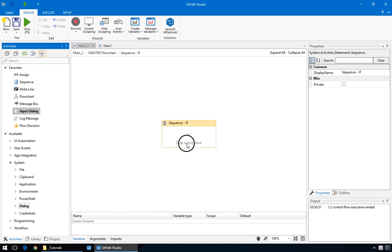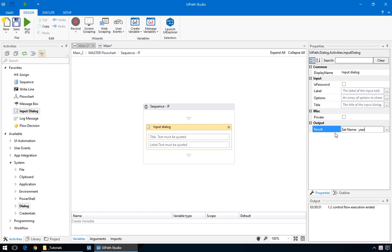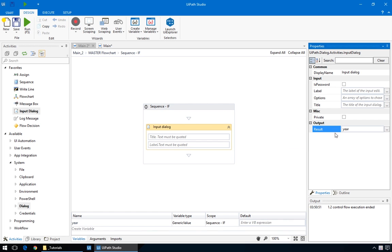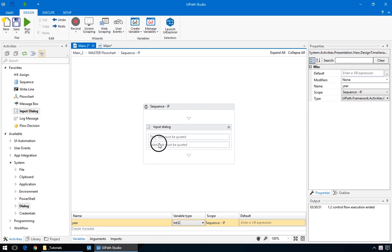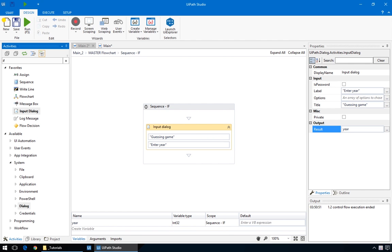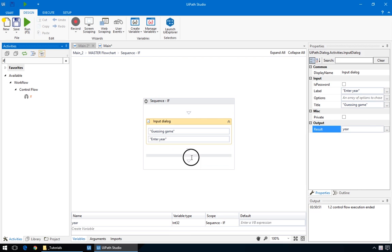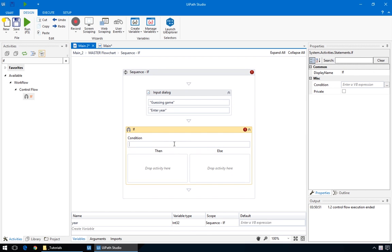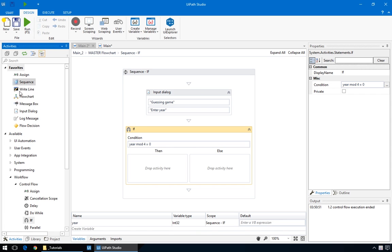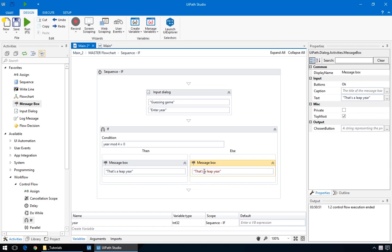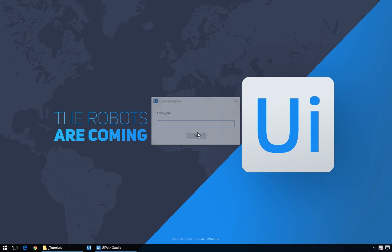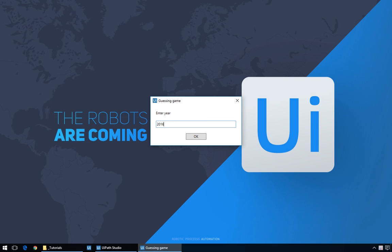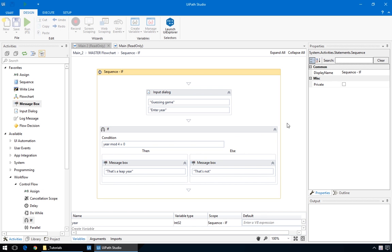We'll do almost the same steps. First, add the input dialog and create the year variable by right-clicking in the output field. It's a bit faster. And change its type to integer. Unlike before, this time drag in an if block. And drop it in the sequence. For the condition, we'll put the same thing as before. Year mod 4 equals 0. Also, add a couple of message boxes for the true and false situations, and type the same messages as before.